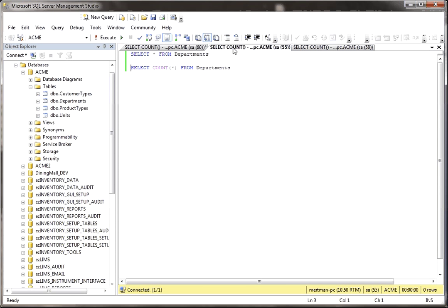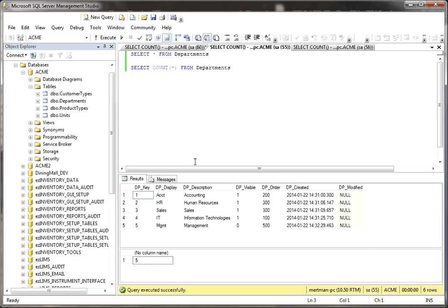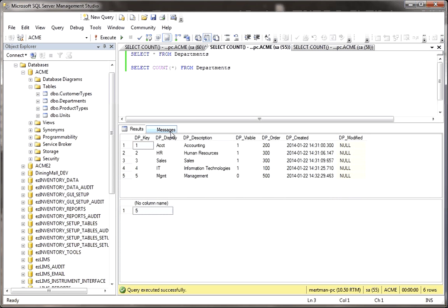But moving on, here's a very similar thing. I'm selecting everything from the department table, but then I'm also going to select the count. Now here, the only difference is there's five records and it says that there's five. What did we do differently? Nothing. We just basically changed which table we're getting the count from.